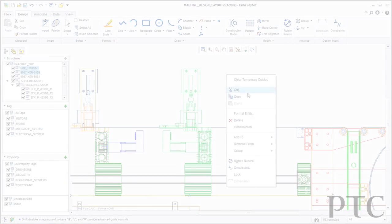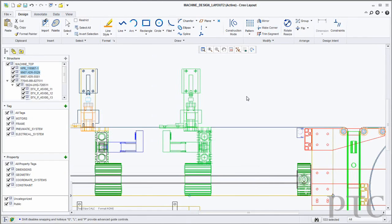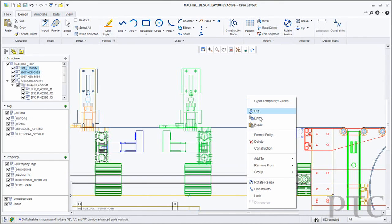CREO Layout is a new CREO application for 2D conceptual engineering. Many companies, even though they use 3D solid modeling as their preferred engineering tool, still maintain some 2D CAD in-house.